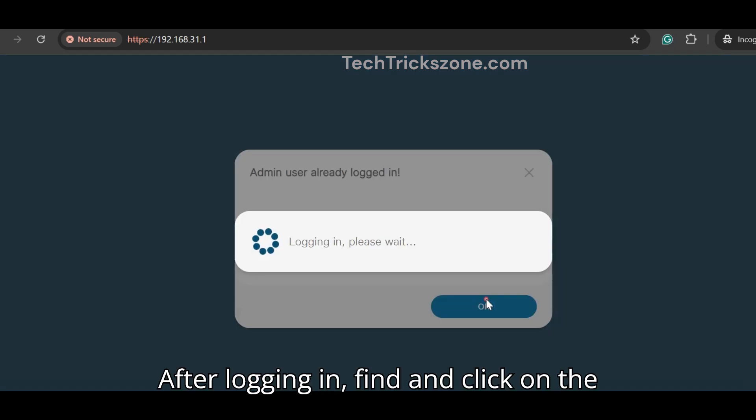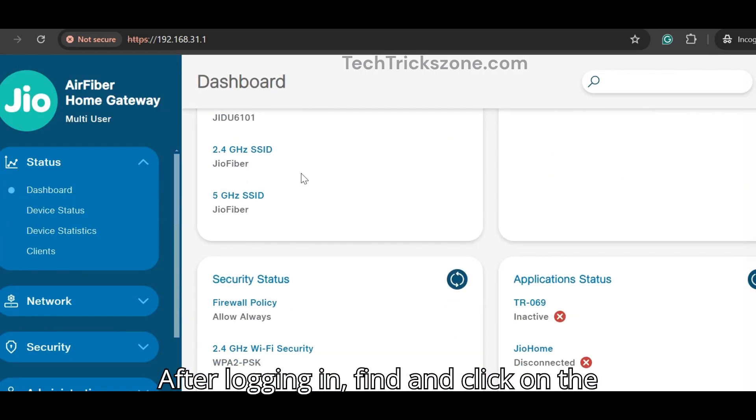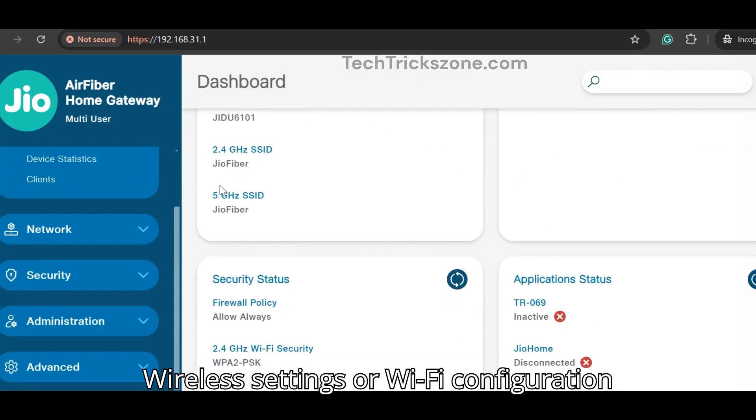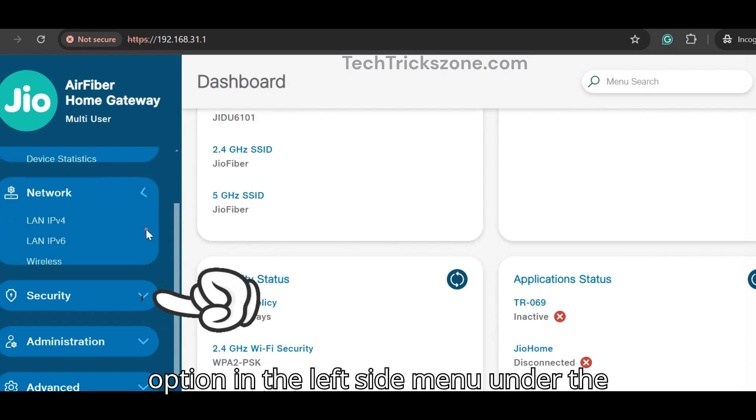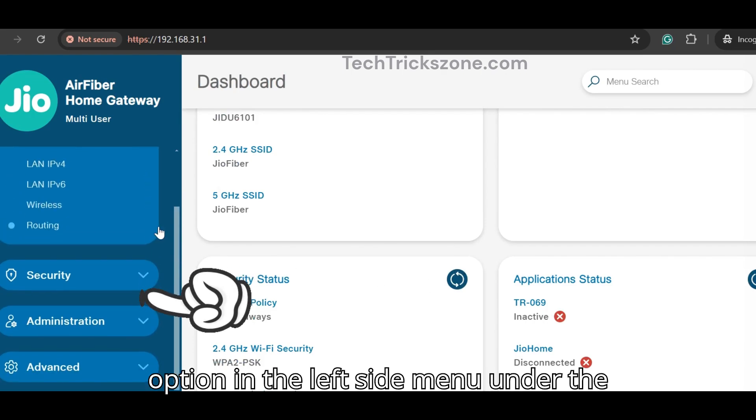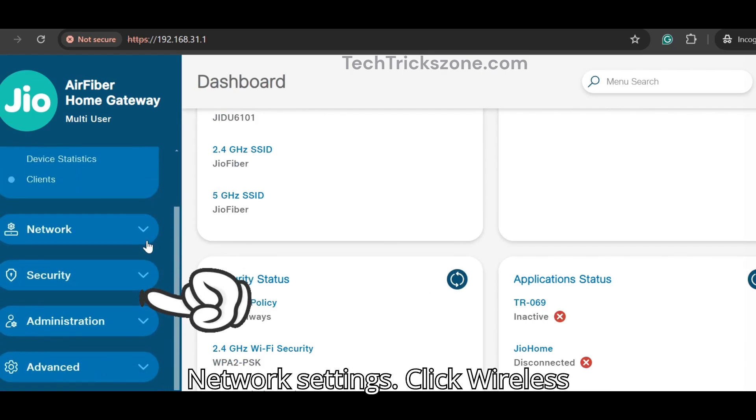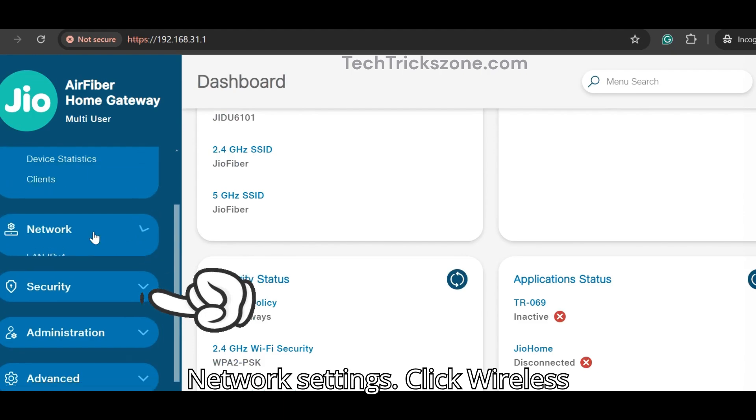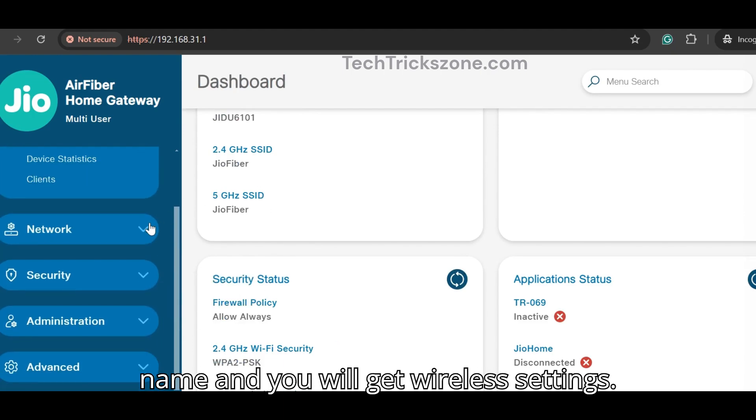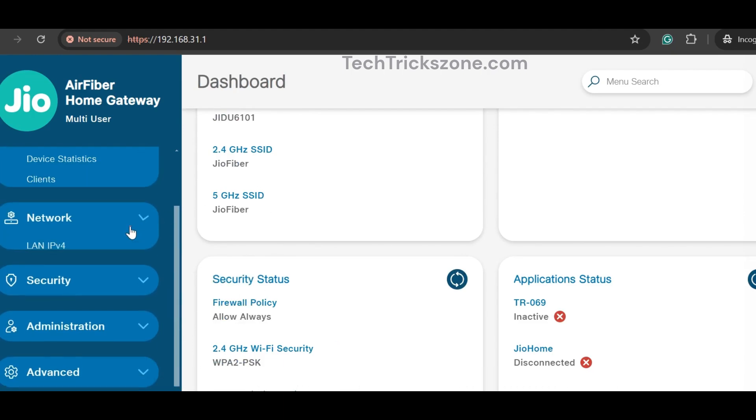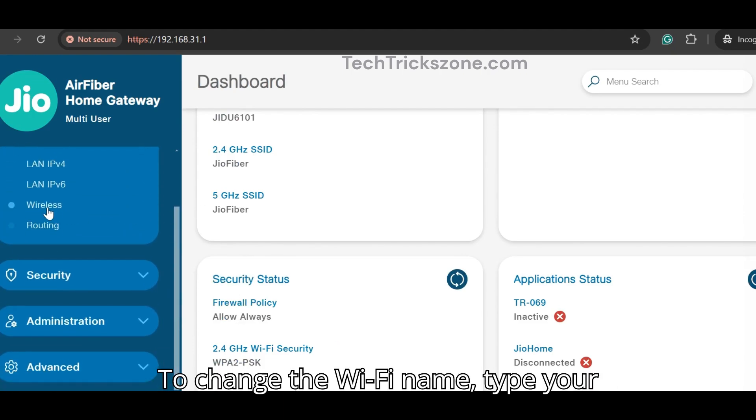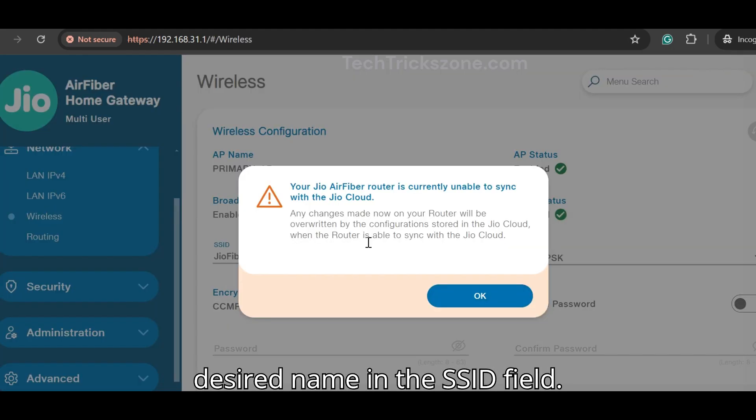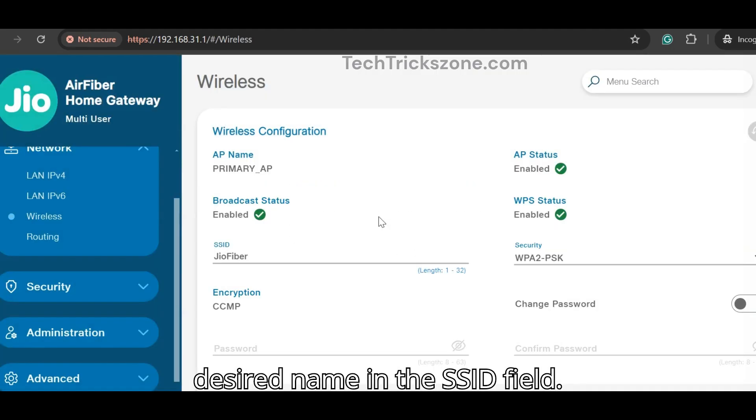After logging in, find and click on the wireless settings or Wi-Fi configuration option in the left side menu under the network settings. Click wireless name and you will get wireless settings. To change the Wi-Fi name, type your desired name in the SSID field.